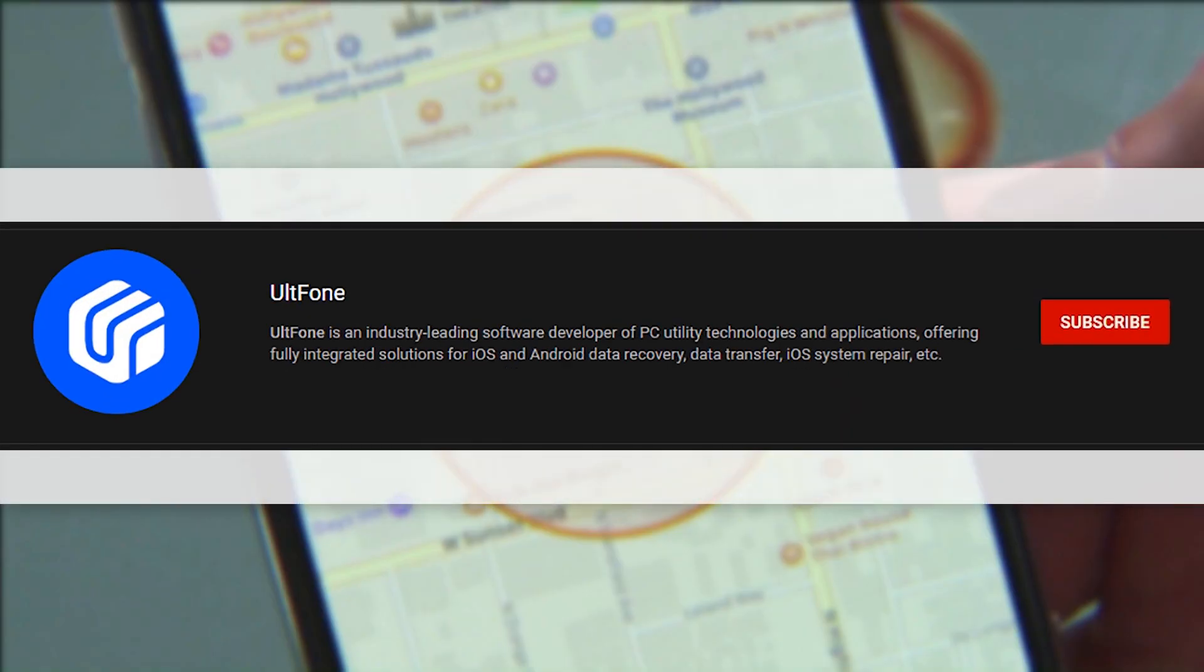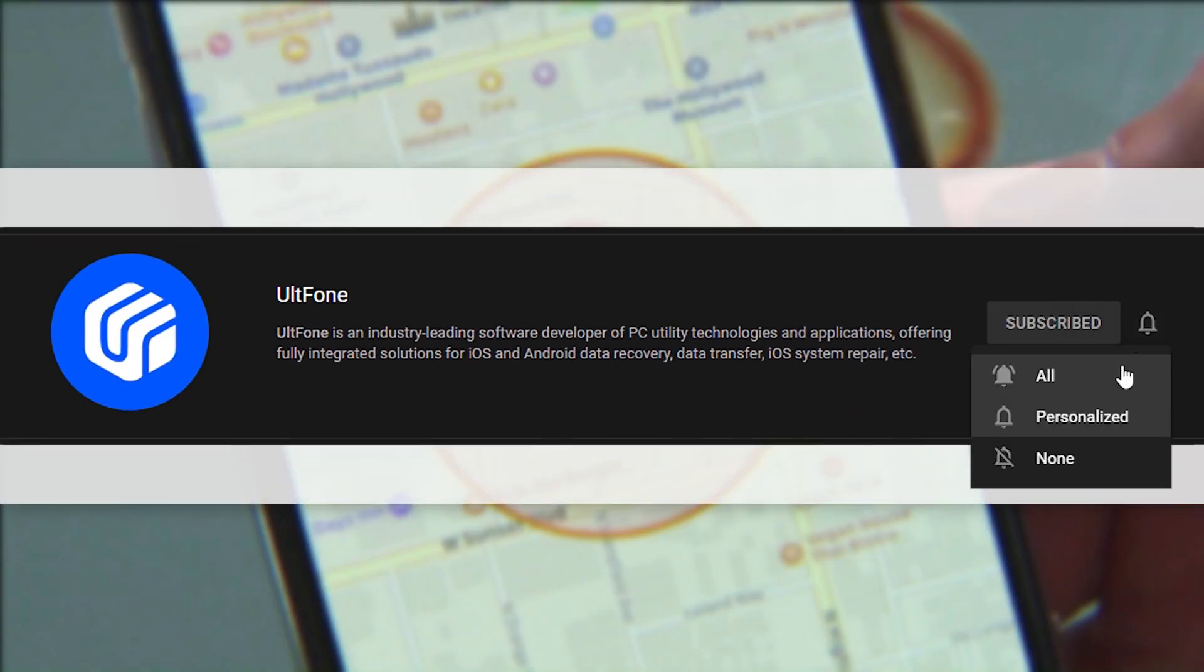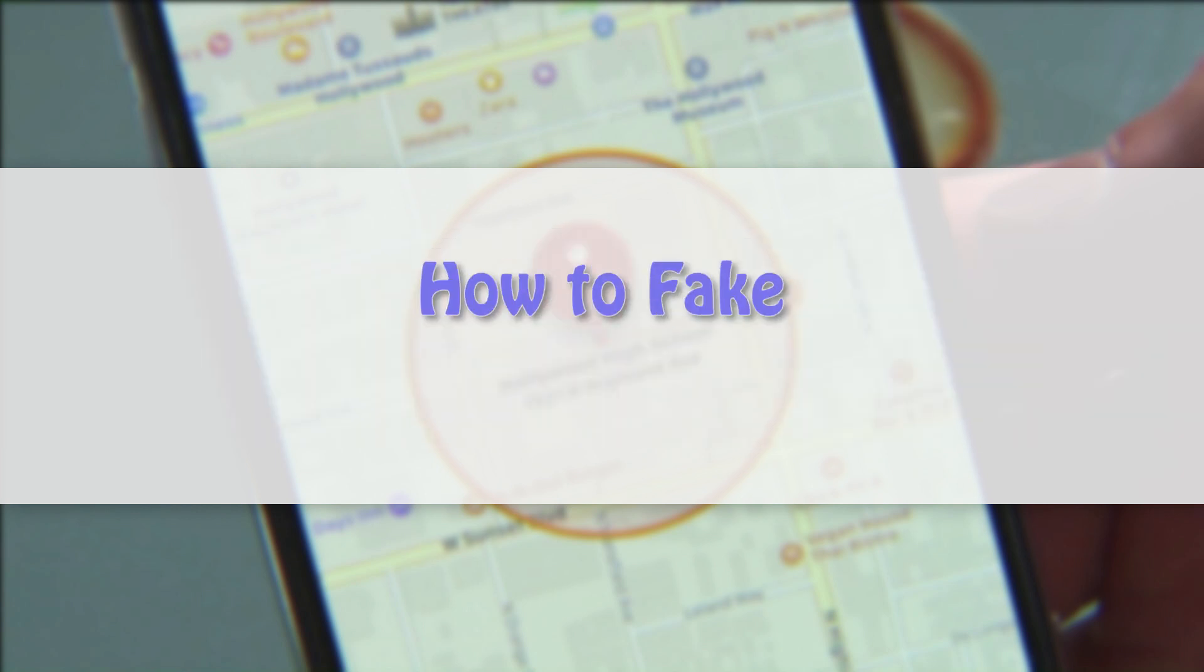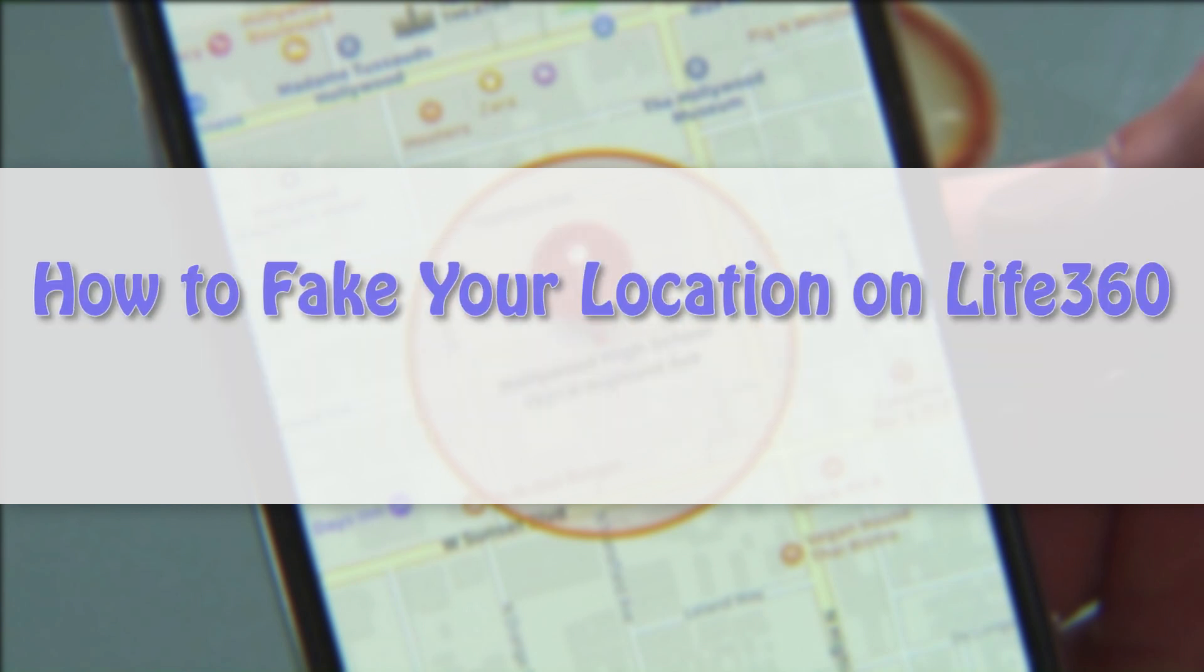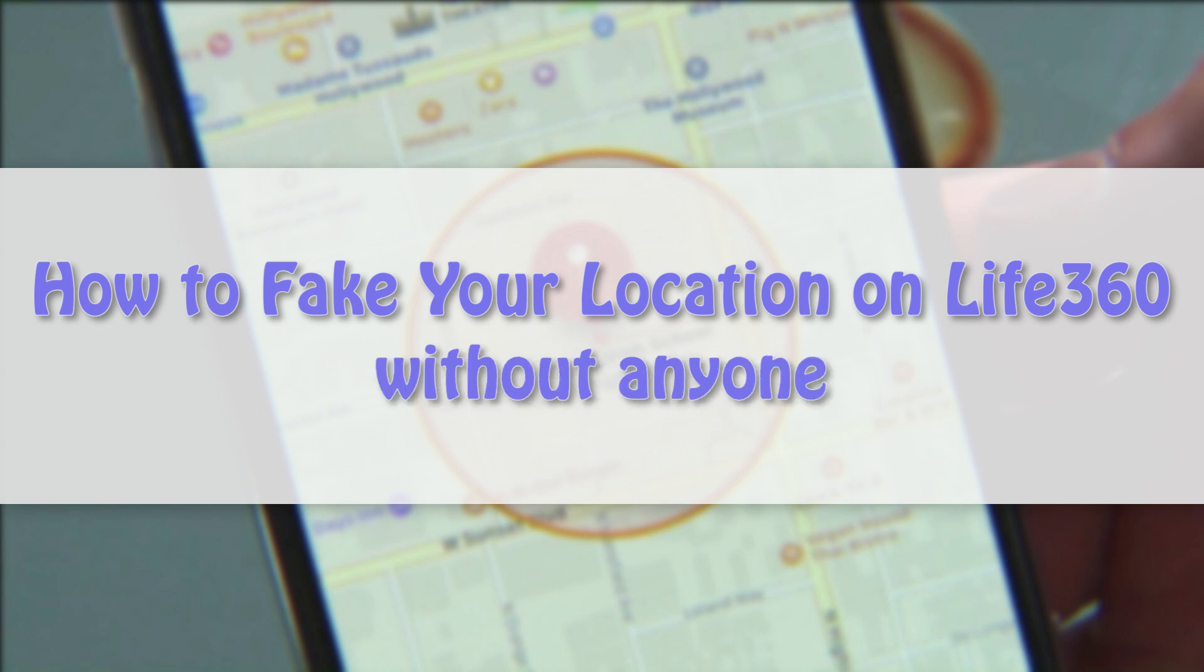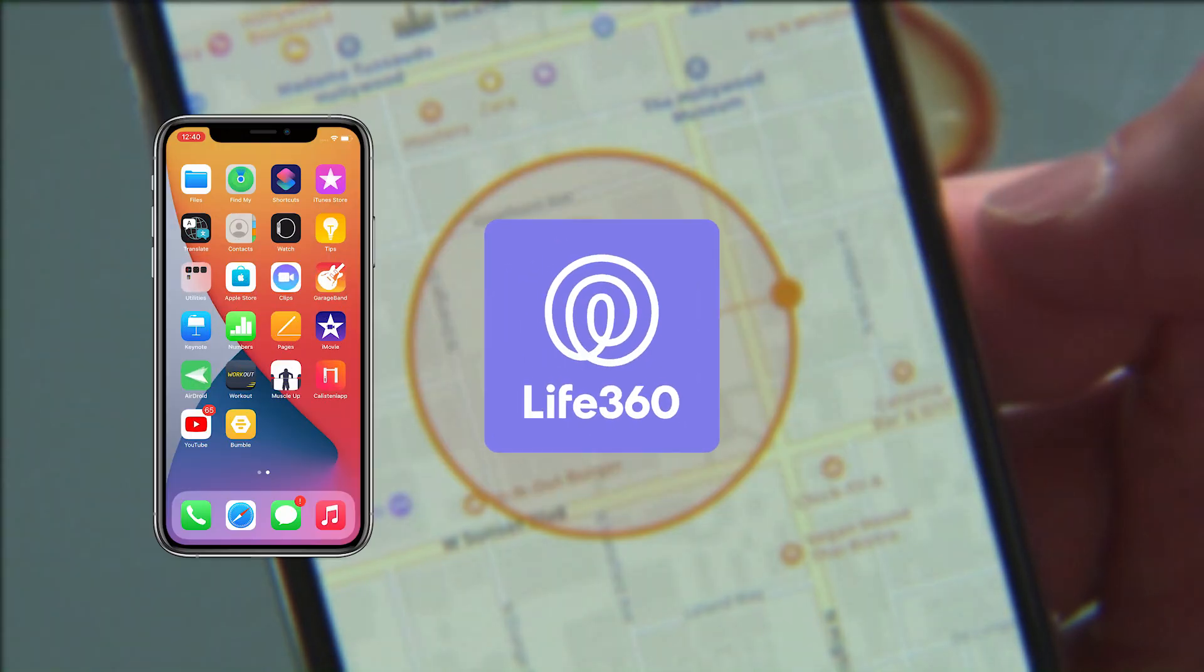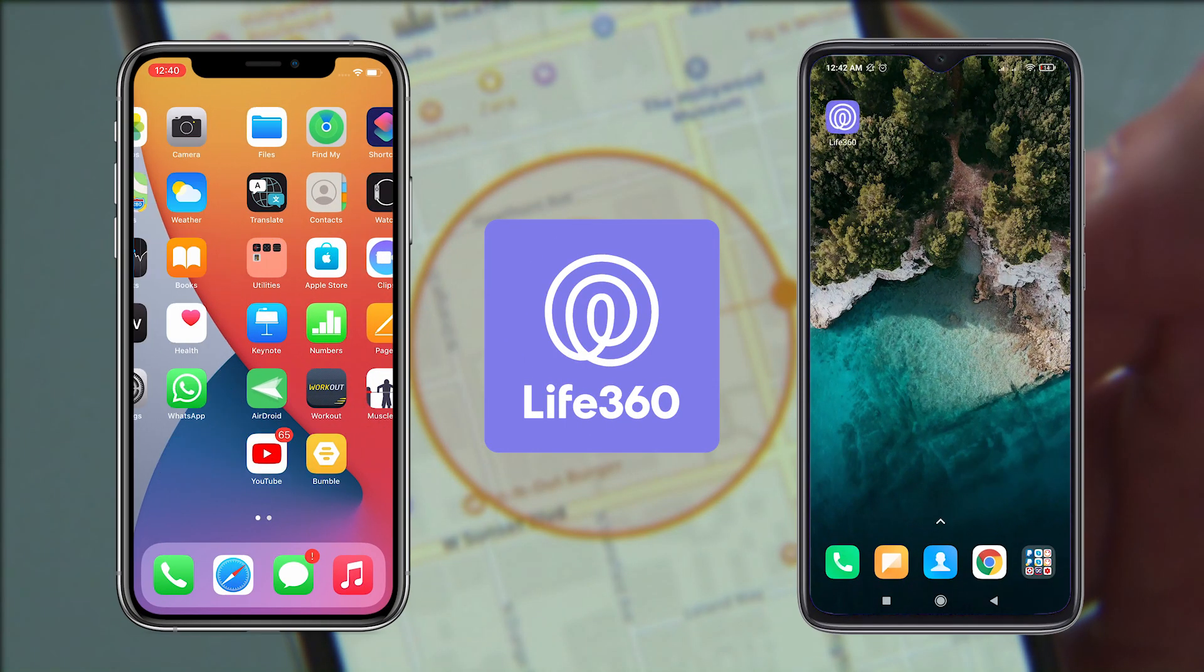Hey guys, welcome to UltFone! Thanks for staying with us. In the next few minutes, I'm going to share details on how to fake your location on Life360 without anyone knowing.